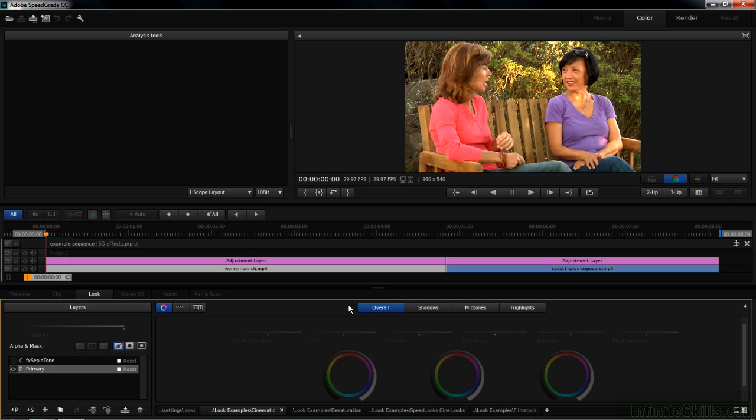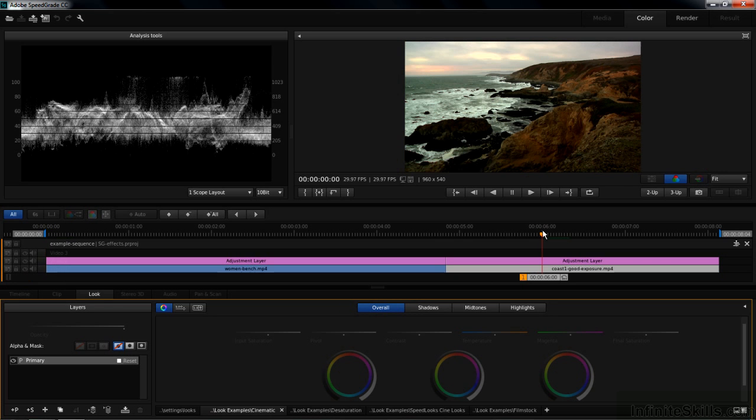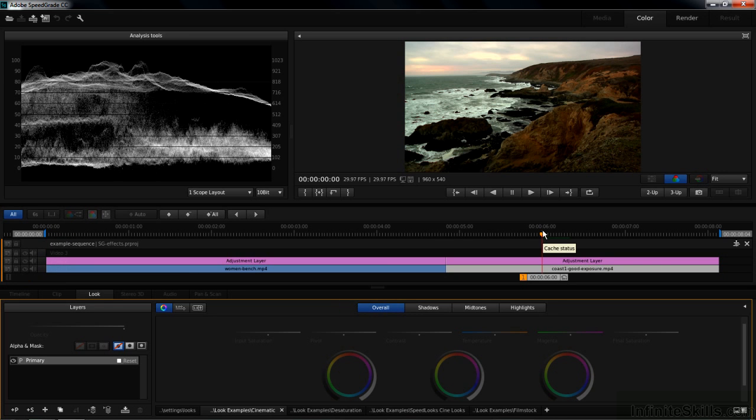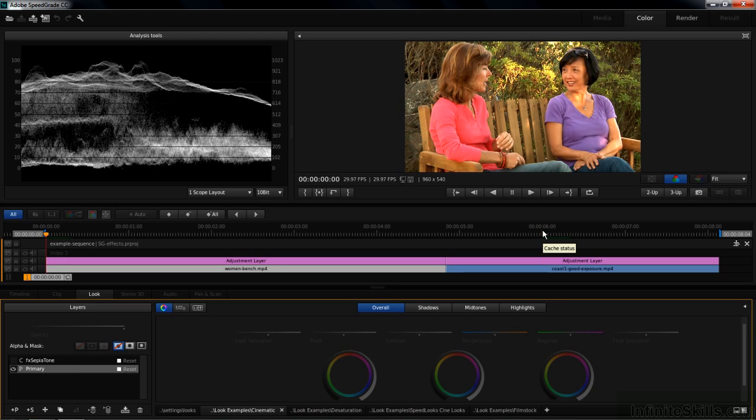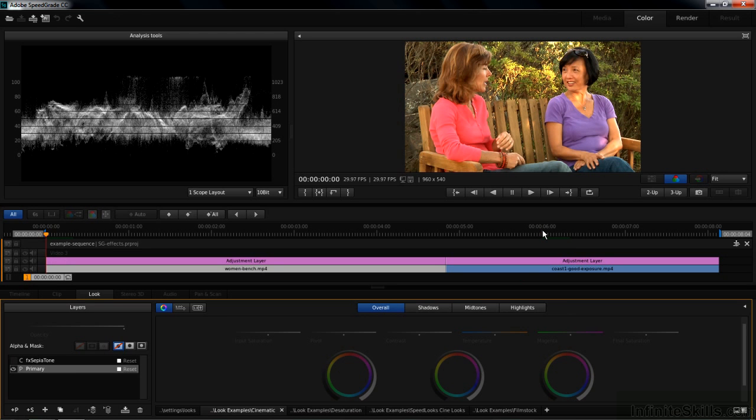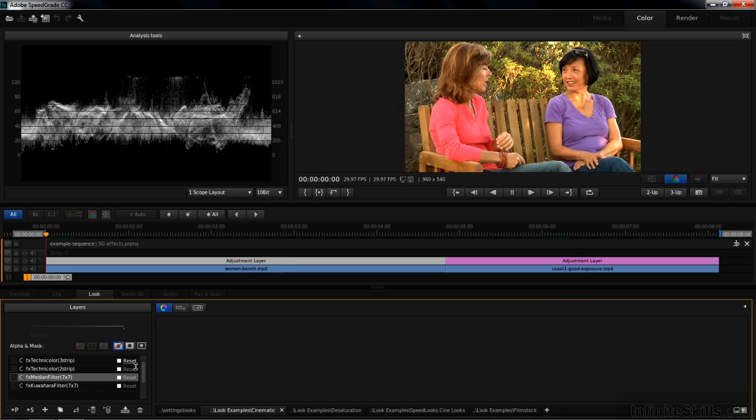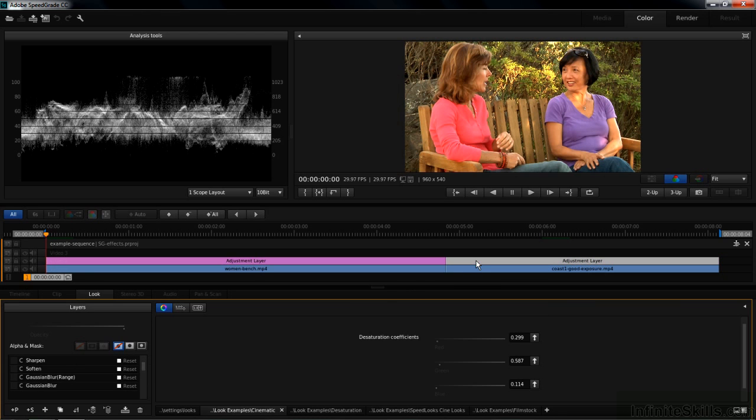We're going to work on two clips, the women on the bench here, and this shot of the coastline. We'll go back to the women on the bench by pressing the Home key. I've already applied a large number of effects to the two adjustment layers. If I click on this one here, there's a layer stack with some effects in it, and click on this one over here. Same thing with more effects in this particular one. We're going to take a look at all of those effects.